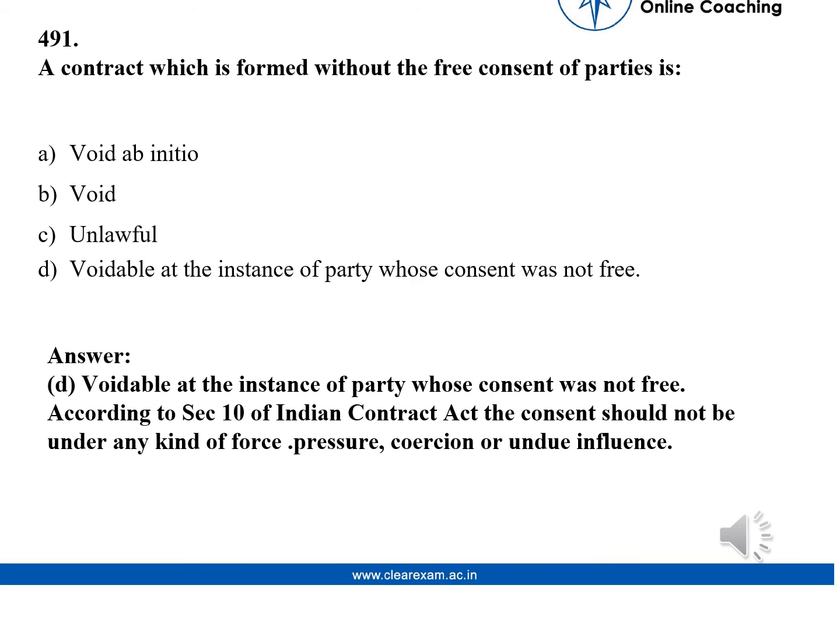A contract which is formed without the free consent of the parties is: Option A — Void ab initio. Option B — Void. Option C — Unlawful. Option D — Voidable at the instance of the party whose consent was not free.